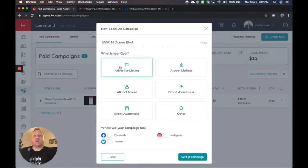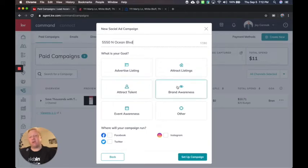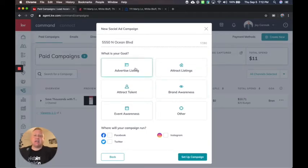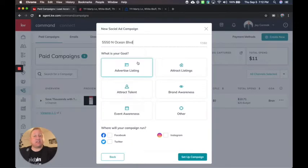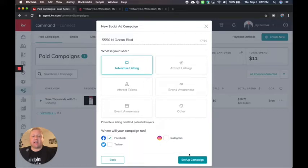And what is your goal? Advertise the listing, get more listings, attract talent, brand awareness, event awareness. You're going to advertise the listing if you want to promote your listing to get it sold. So I'm going to choose advertise listing and I'm going to choose Facebook here and set up the campaign.